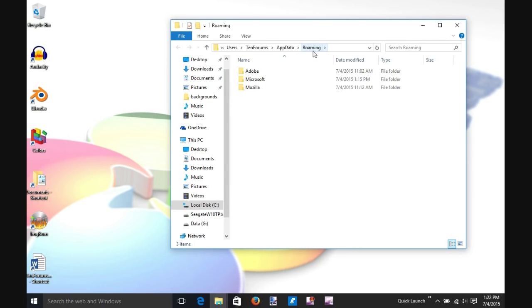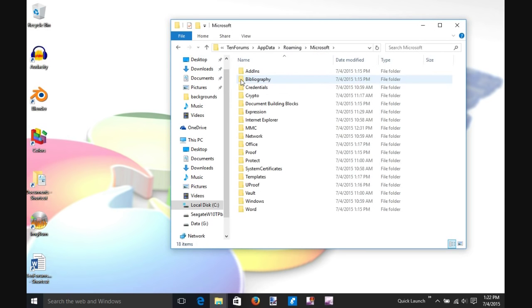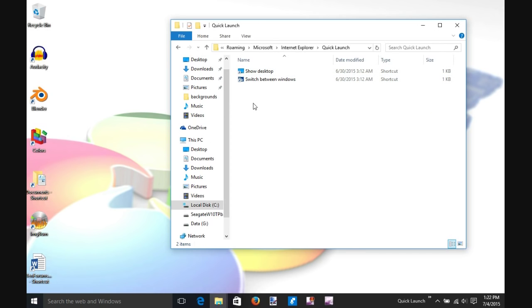You'll see we're in the Roaming subfolder already. Now select the Microsoft folder and then the Internet Explorer folder and finally the Quick Launch folder.